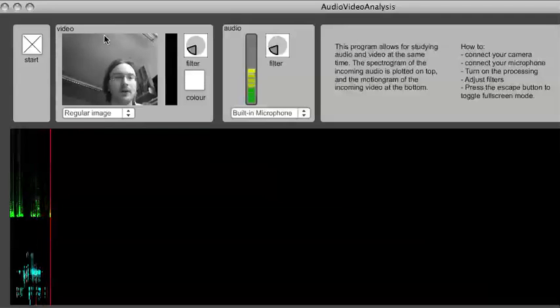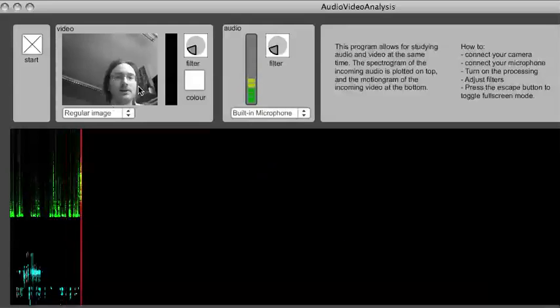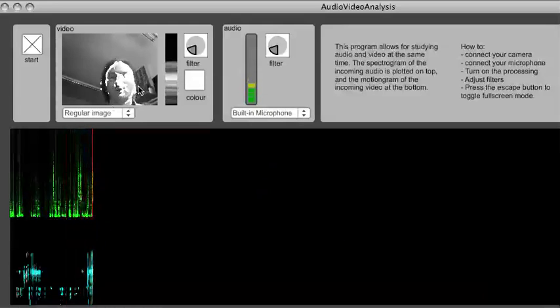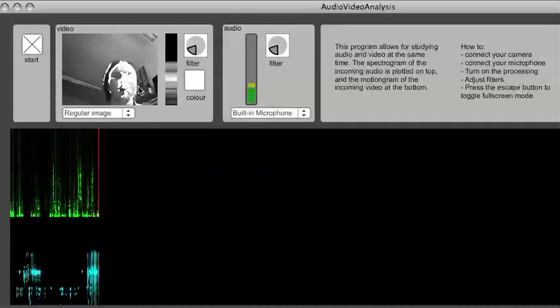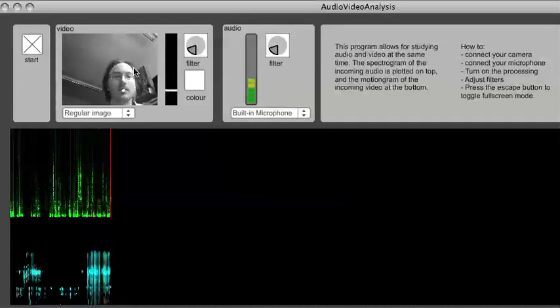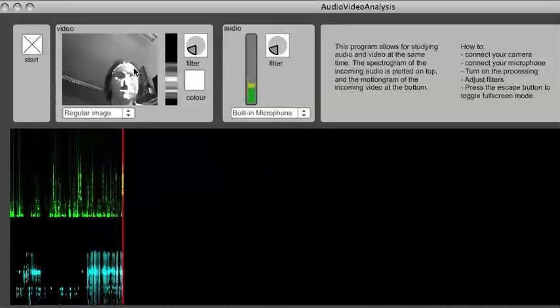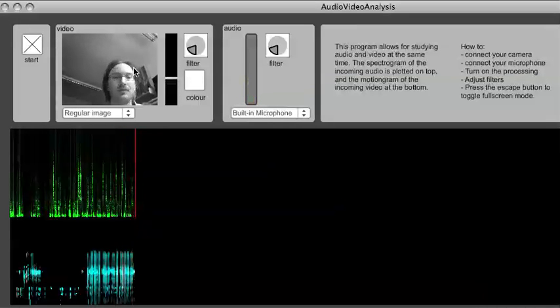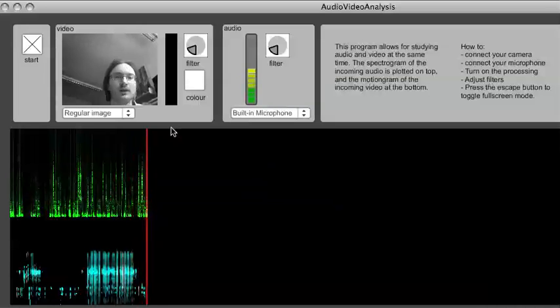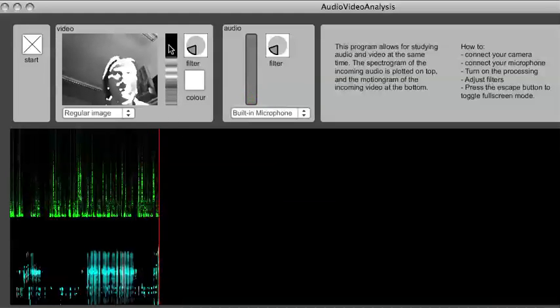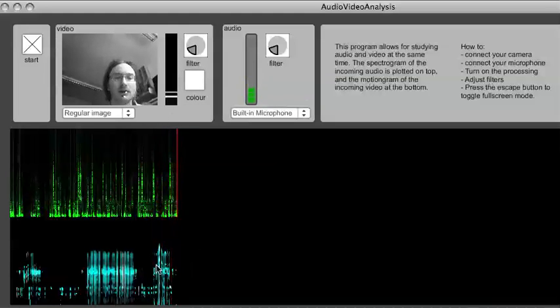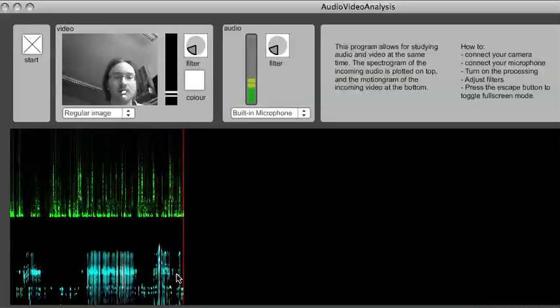We can see the video image coming in here and the analysis of the motion image is done immediately. What you see lighting up as white here in this image is the motion happening in the image. This motion is then calculated into this column here and is plotted as a motiongram down here.